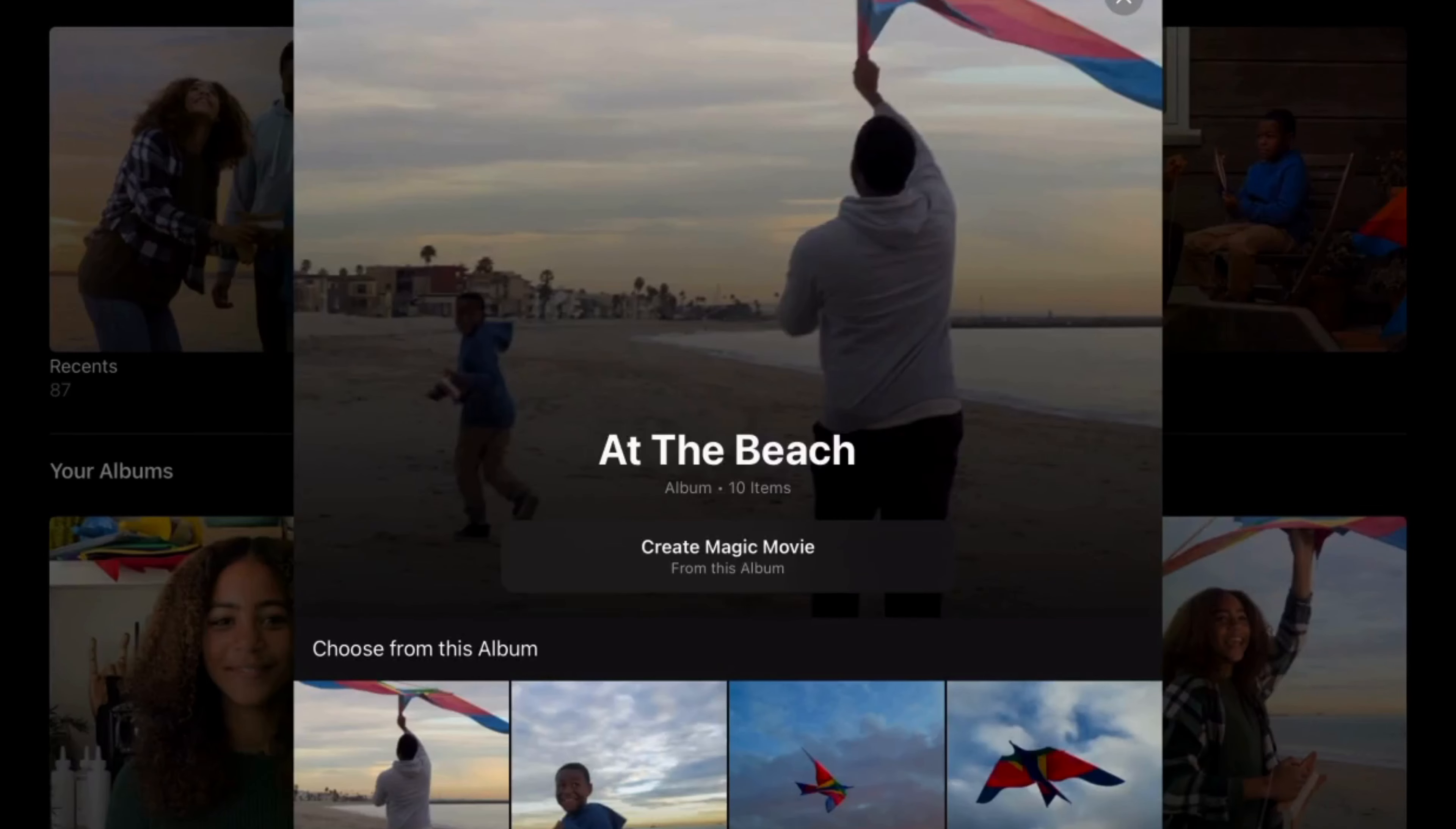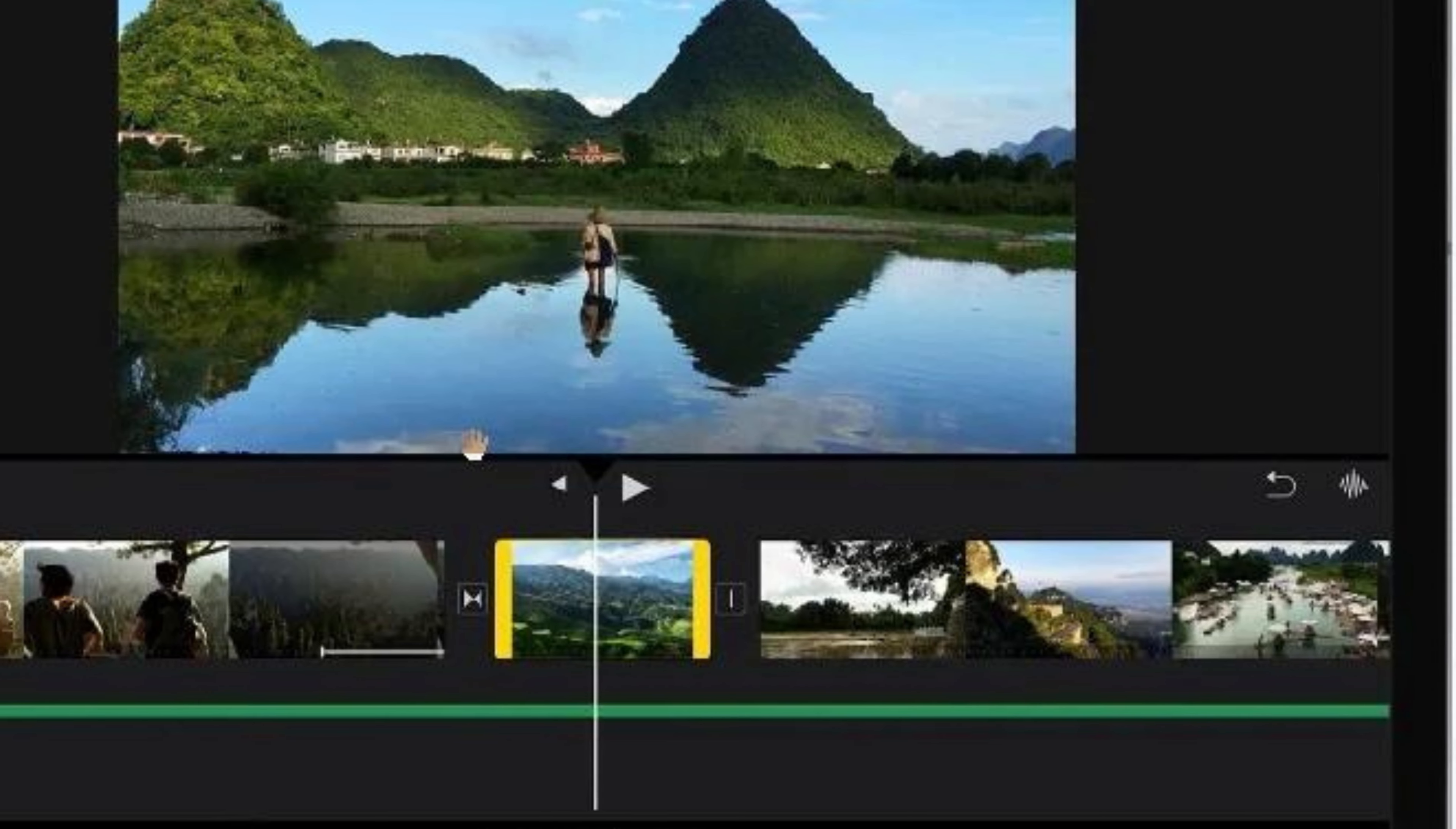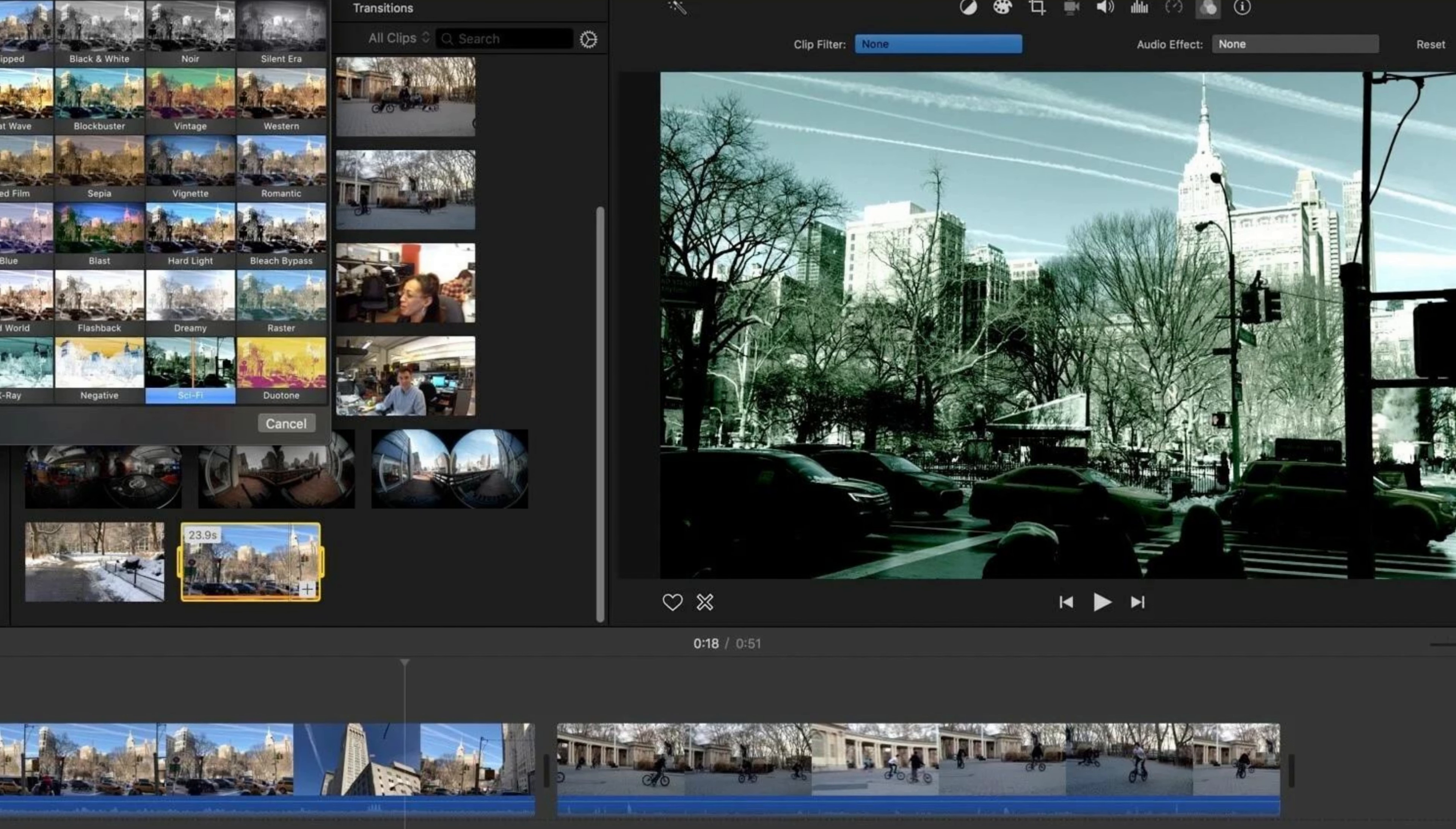One of the key features of iMovie is its user-friendly interface. The software is designed to be intuitive, making it easy for users to navigate and create high-quality videos quickly and easily. iMovie also includes templates and themes, which can be used to give videos a polished and professional look without requiring advanced editing skills.